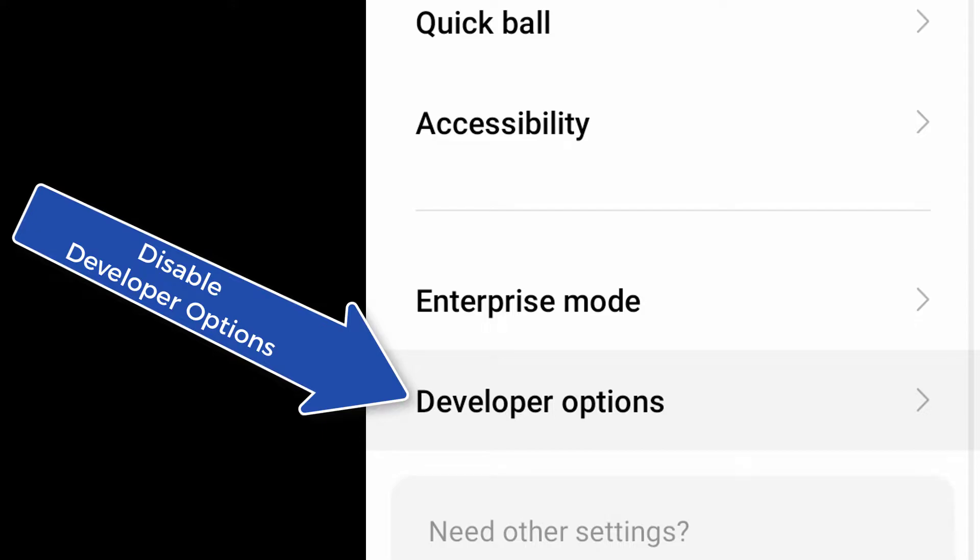Hello guys, in this video I will show you how to disable developer options on Redmi phone. This method works on any Redmi phone, so simply follow this video to disable developer options on your Redmi phone.